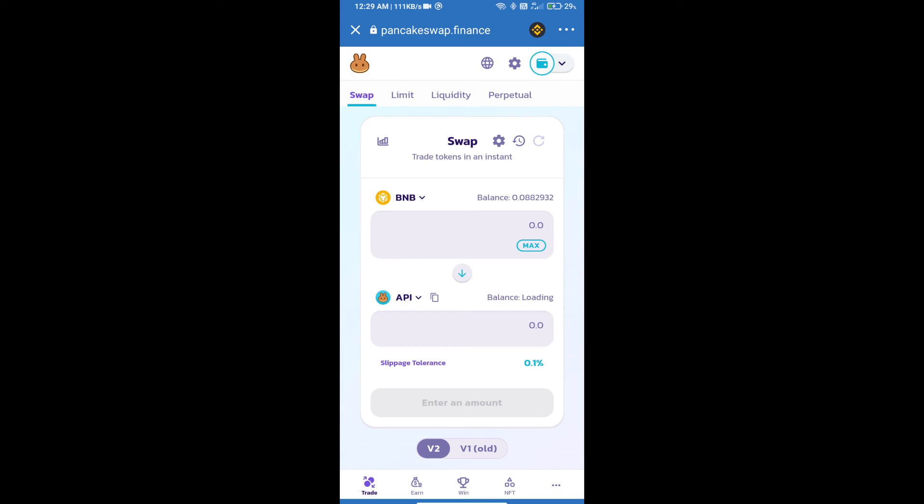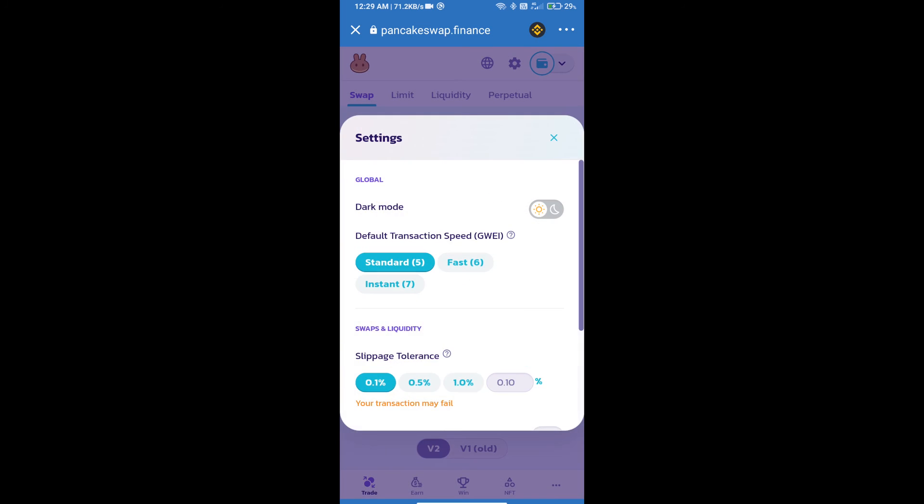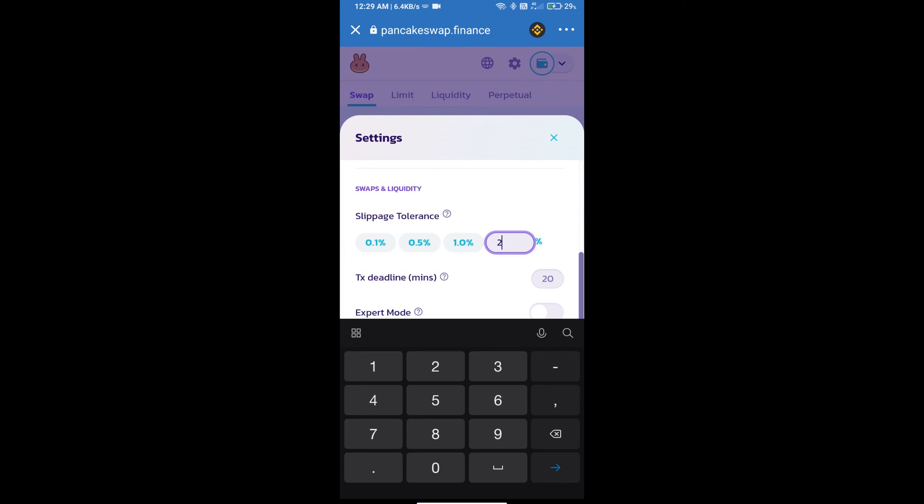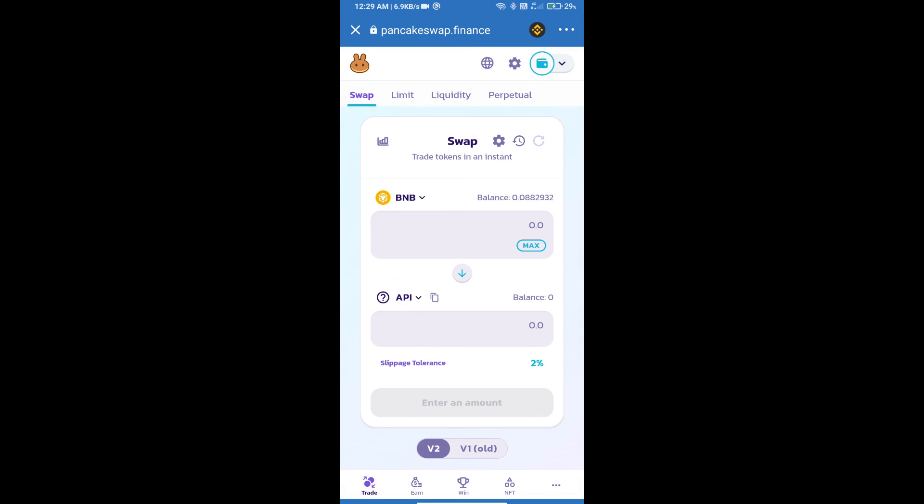After that, we will set slippage for effective purchasing. Click on this icon and set 2% slippage. Click on the cut icon. Here we will enter the number of tokens.